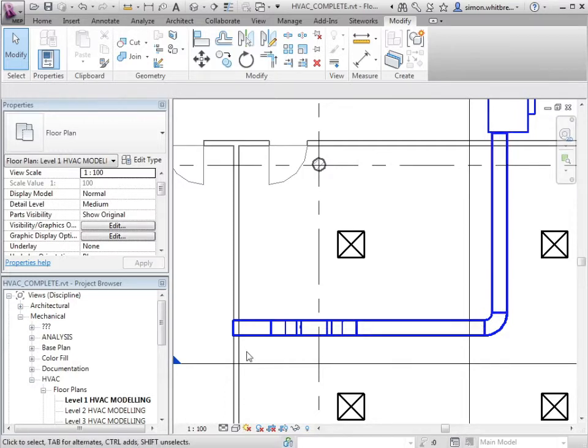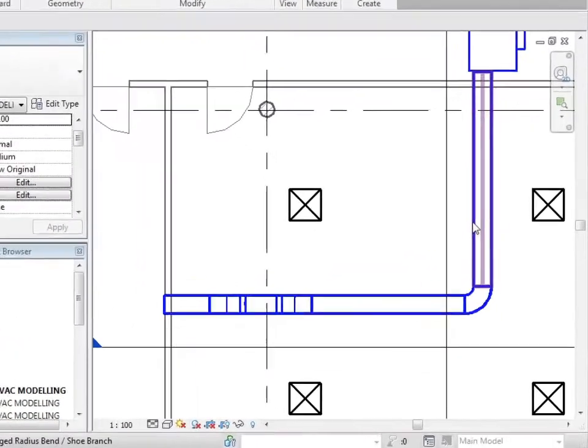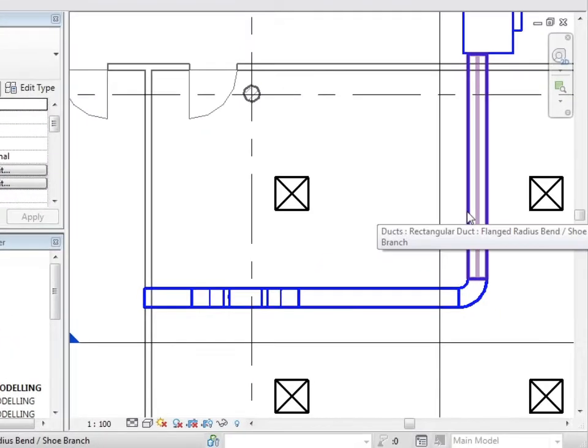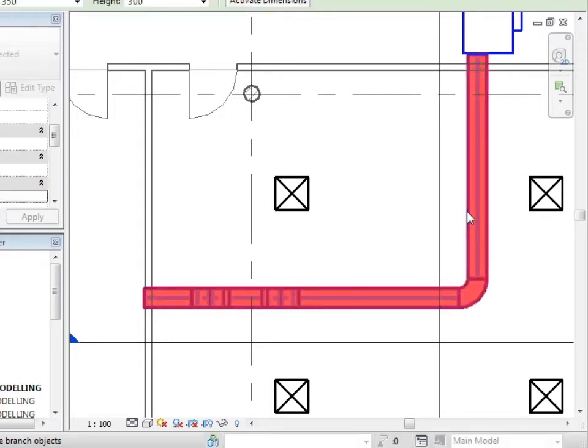Take for example this run of duct. If I place my cursor over one length of duct, press the tab key and left mouse click to select.